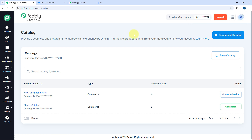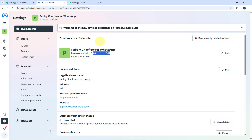While doing this, you need to ensure that the WhatsApp Cloud API account you have created is in the same business portfolio. So in the same business portfolio, you need to create both the WhatsApp Cloud API account and also the items, products, or catalogs in Meta Commerce Manager.